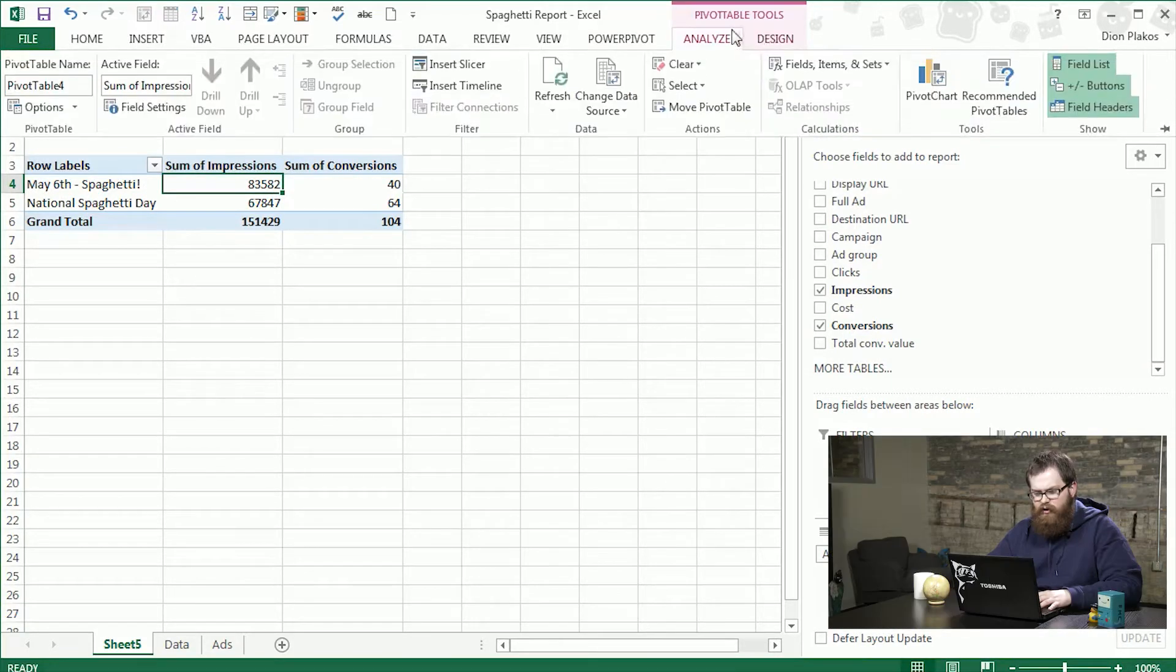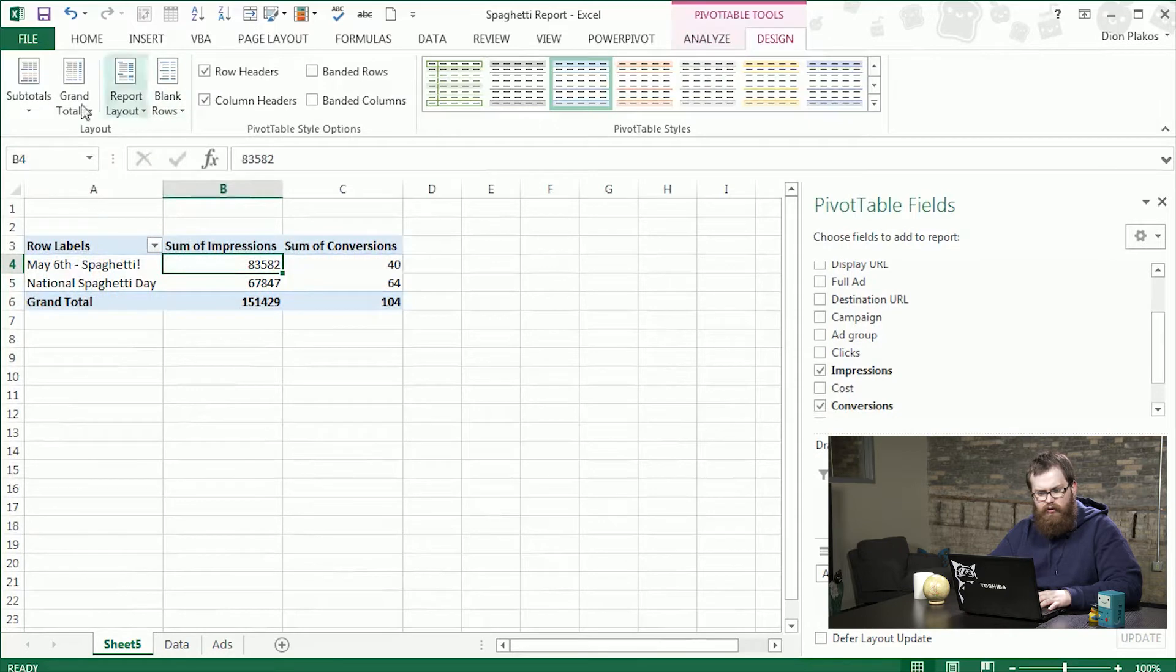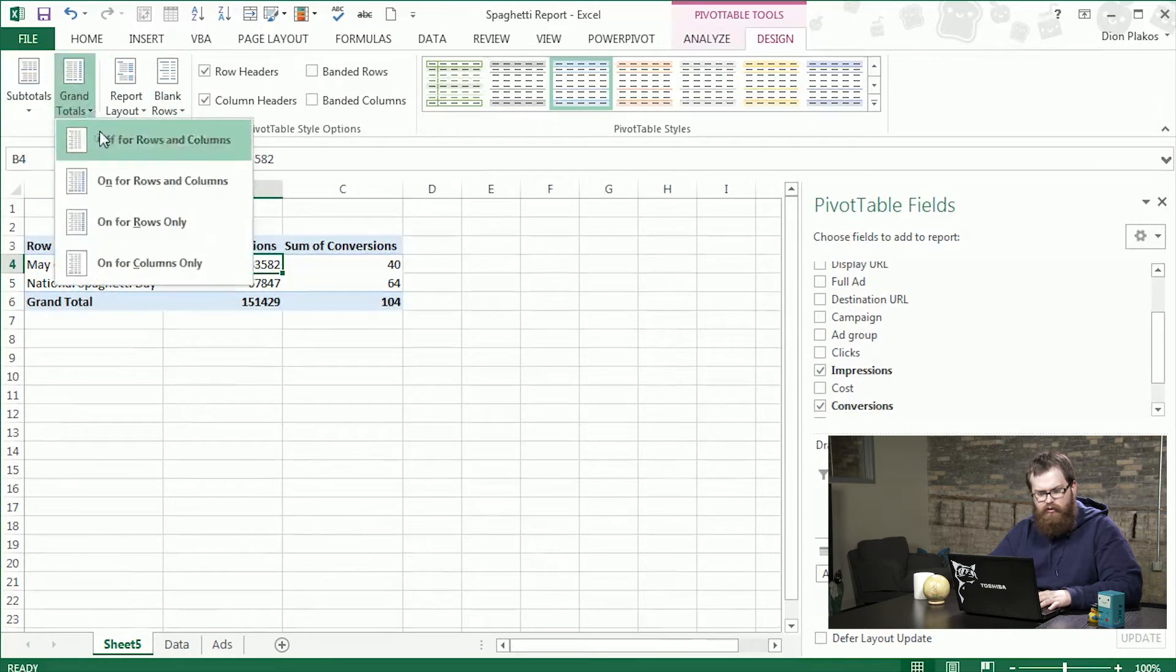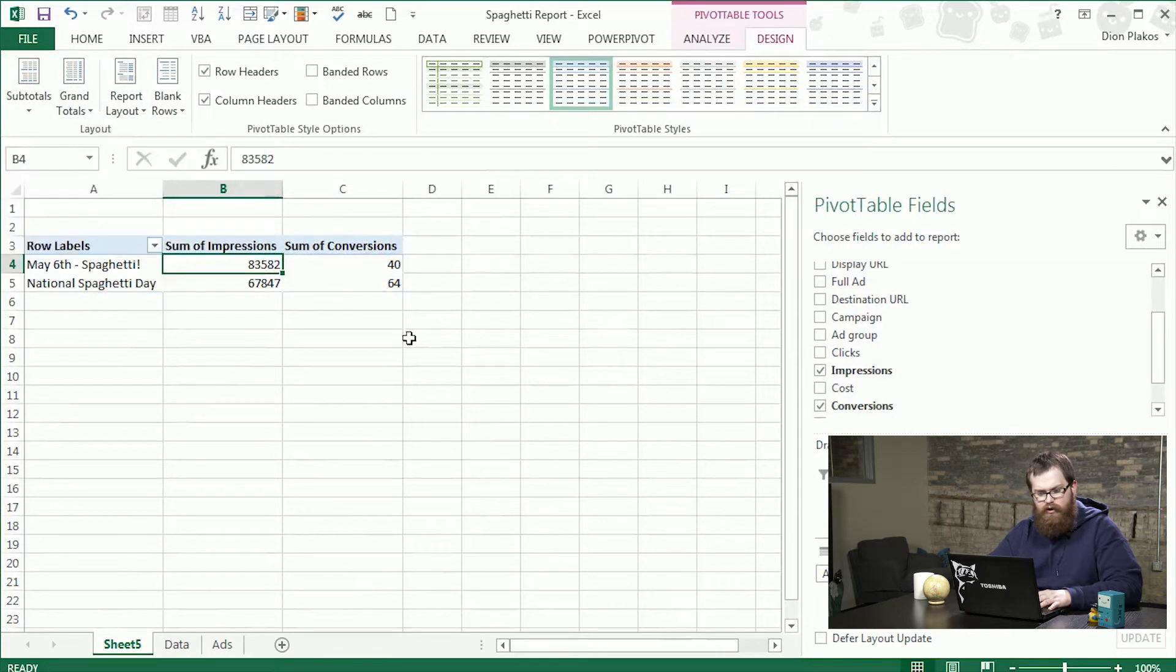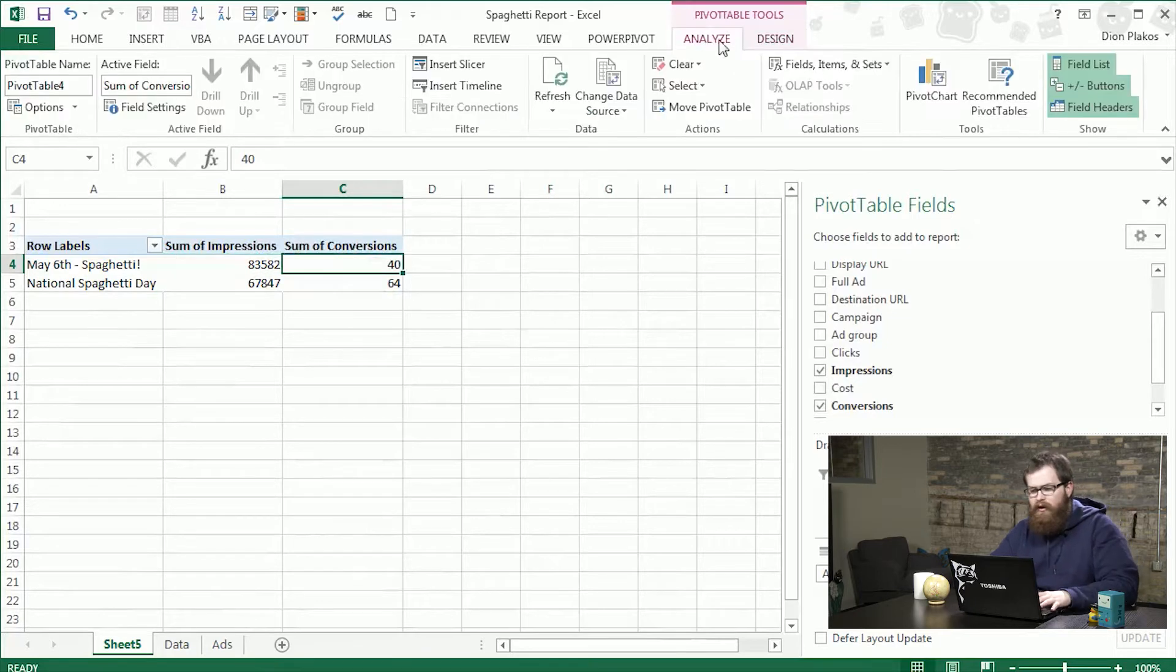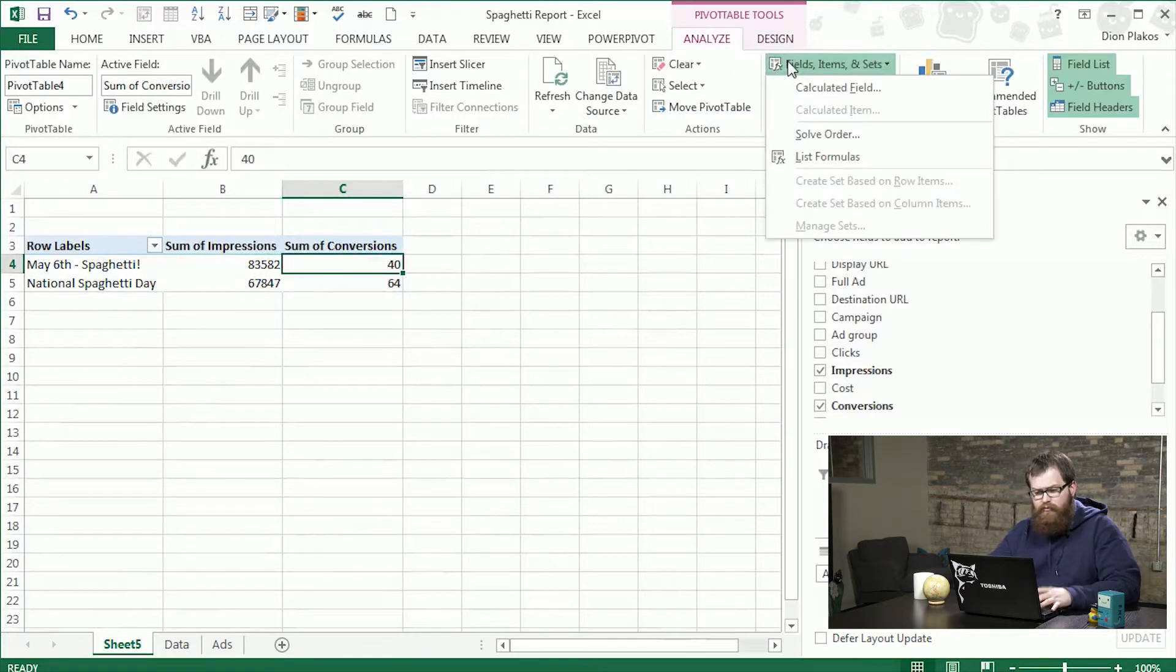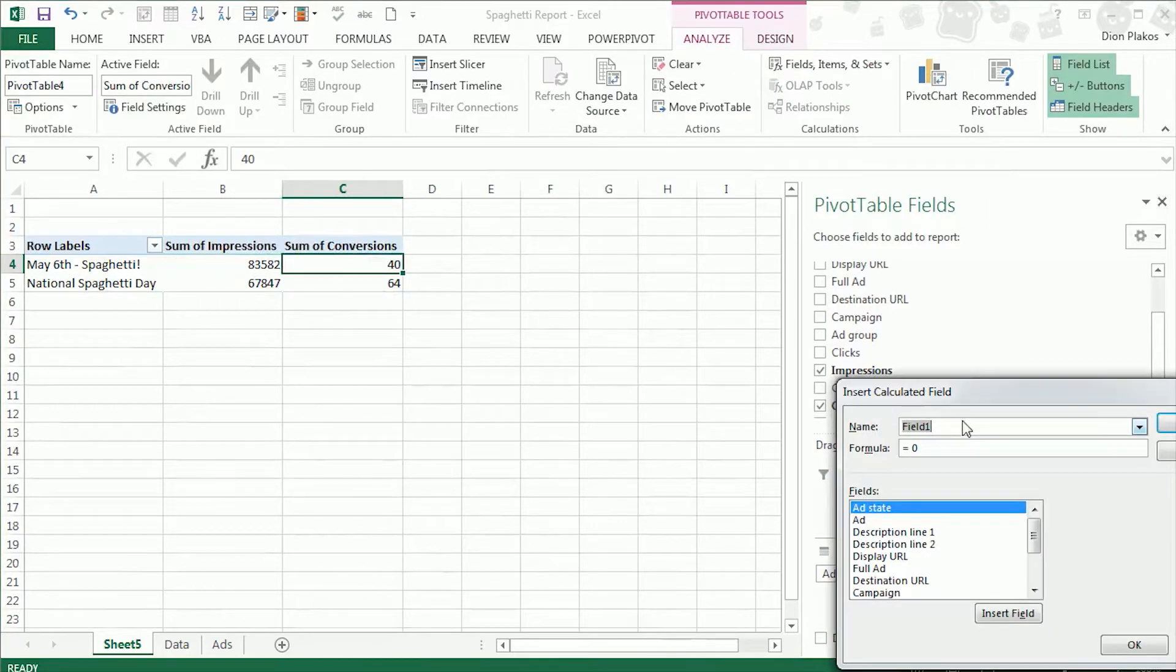So the first thing I'm going to do is remove my totals. So grand totals are off. Subtotals are off. Now I'm going to do a calculated field which we've talked about in previous Deep in the Sheets. This is going to be conversions per thousand impressions. So I'm going to call this CPI.